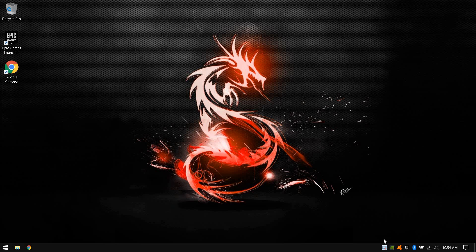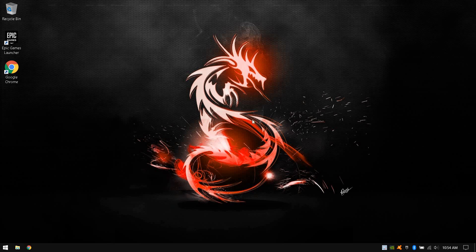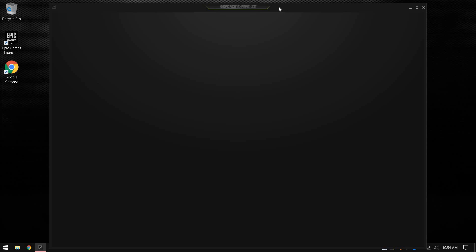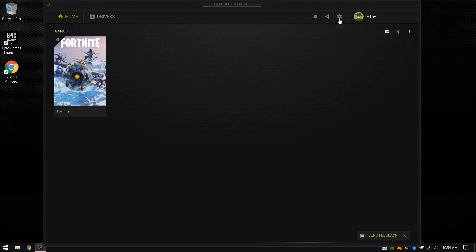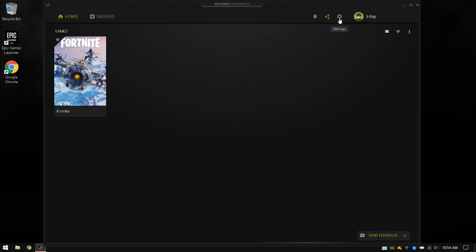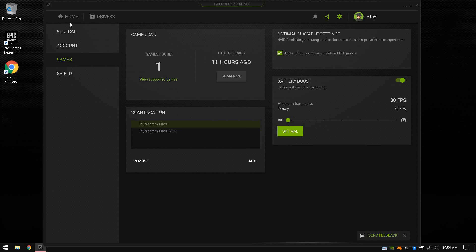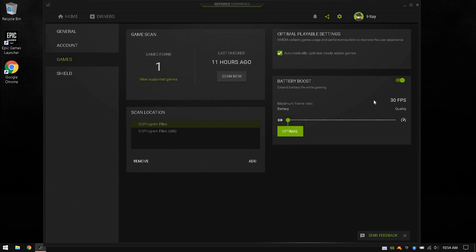To fix it, go down to your NVIDIA GeForce Experience, click on it and open it. Once it's opened, click on the gear icon here, which is settings, and then click on games.